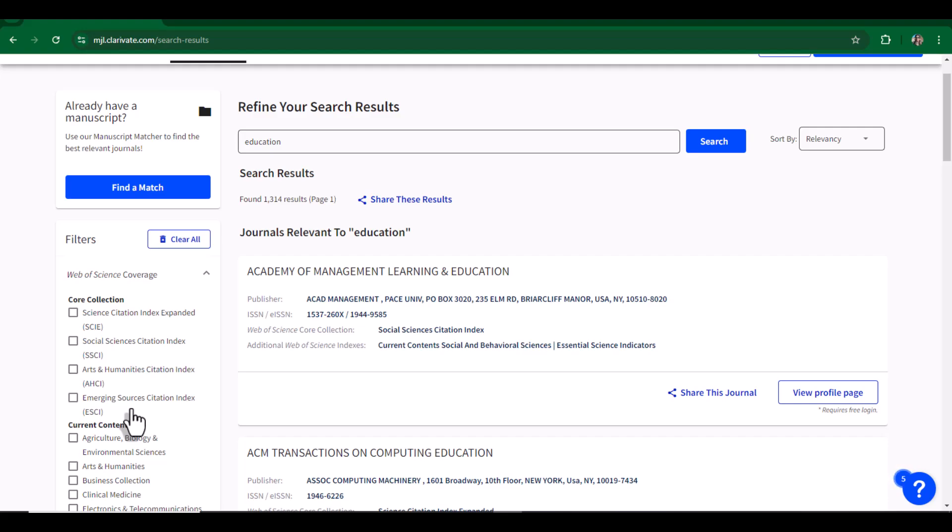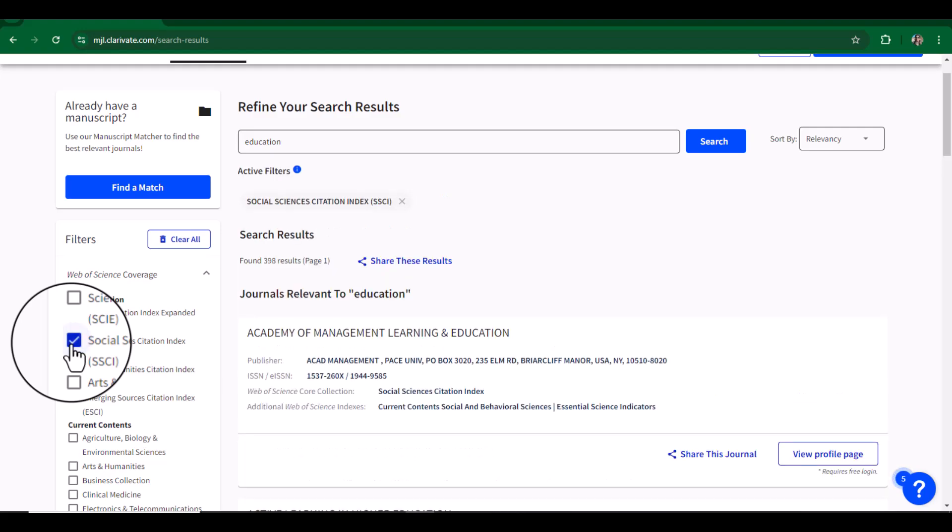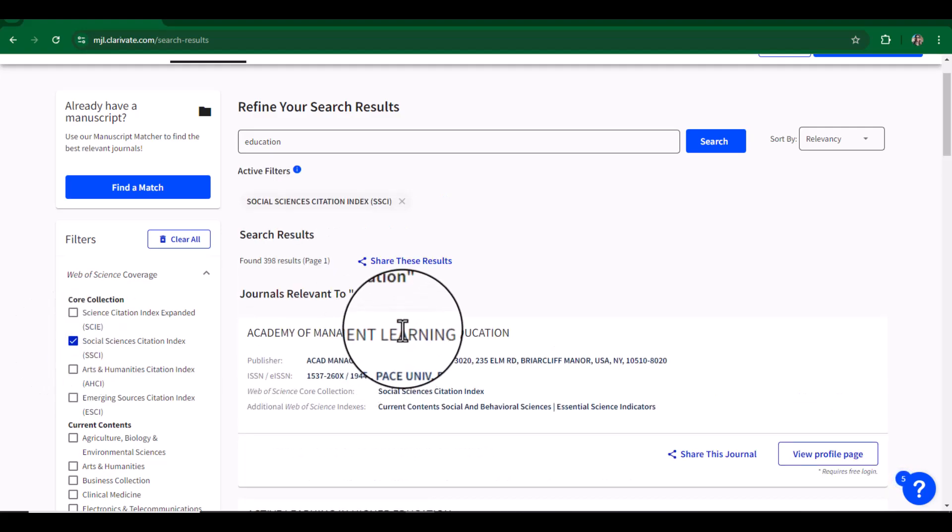So it covers all disciplines including sciences, social sciences, and humanities. Since education falls in social sciences, we will select the second category, SSCI indexing. This will provide us the list of all related